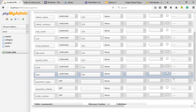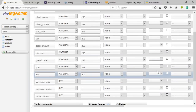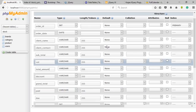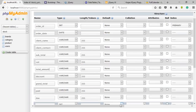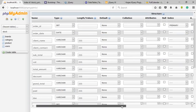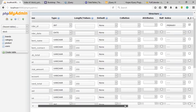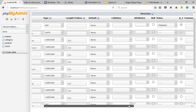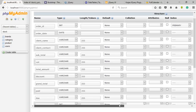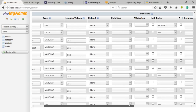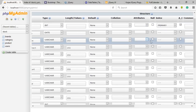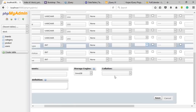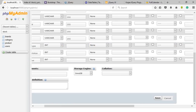And order status. The primary key of this entity is order ID, its type should be an integer, and check on the auto increment to define each row data uniquely. Now click on save button.